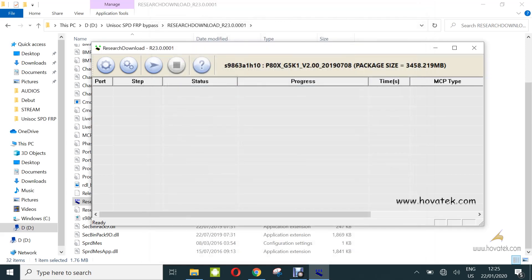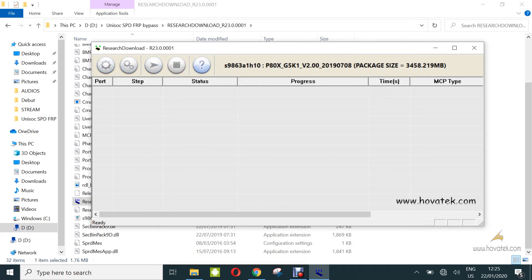Now at this point, you click the start downloading button and then you power up the device and hold the boot key. It might be volume down or volume up depending on your Spreadtrum or Unisoc device. Now once you are holding the boot key, you connect it to the PC via USB cable.